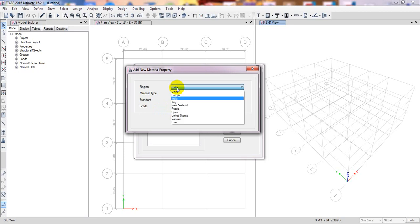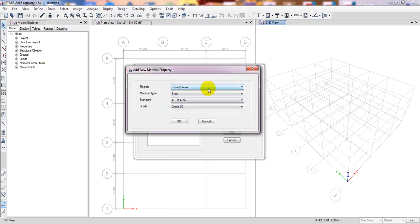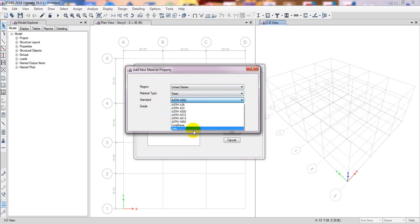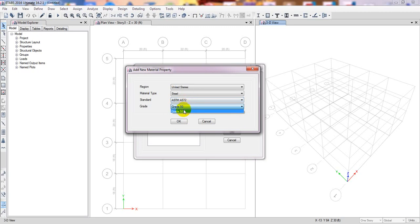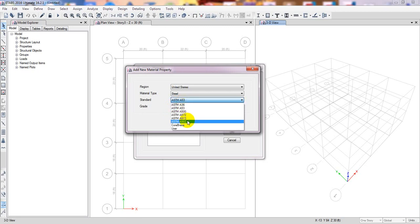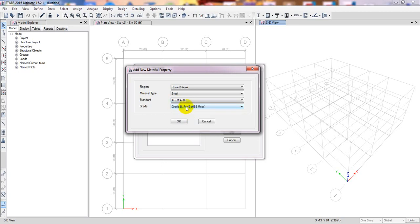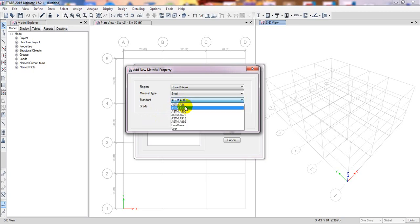I prefer to use the United States code because US section shapes are available worldwide. For steel, you select the ASTM standard. They have many ASTM standards available: Grade 50, Grade 57, Grade 36, Grade 53 Grade B, and others. They also have Grade 500A and 500C options, giving you many grade options as per your requirements.